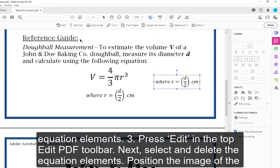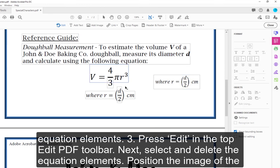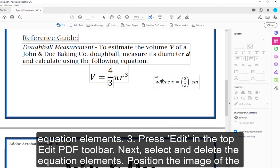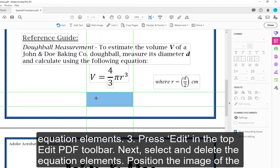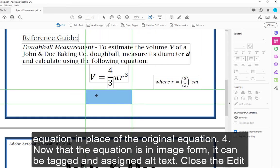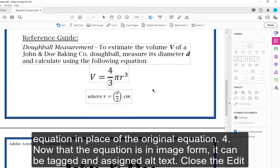Step 3 — Press Edit in the top Edit PDF toolbar. Next, select and delete the equation elements. Position the image of the equation in place of the original equation.